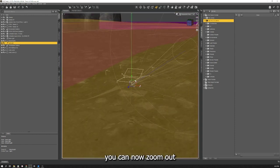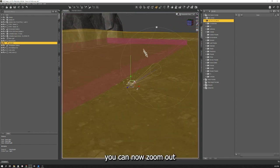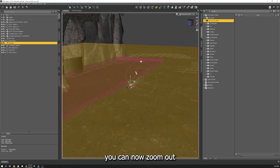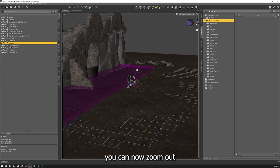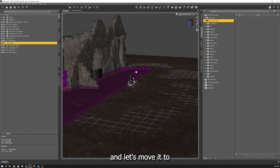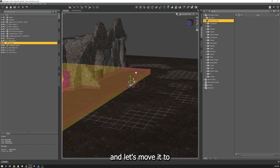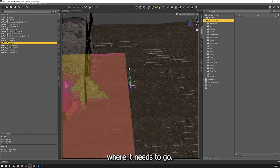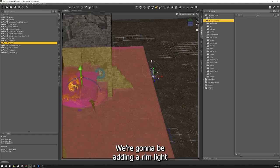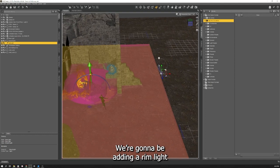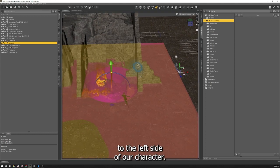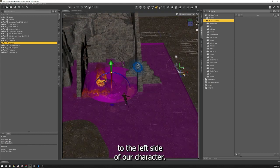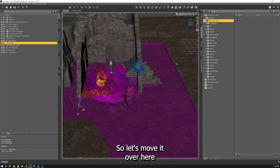At this point you can now zoom out and let's move it to where it needs to go. We're going to be adding a rim light to the left side of our character. So let's move over here.